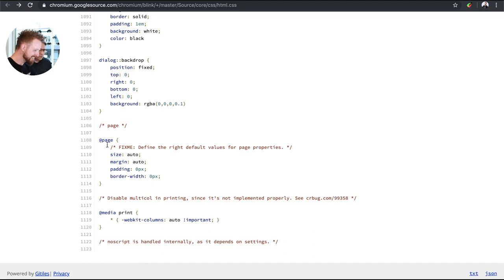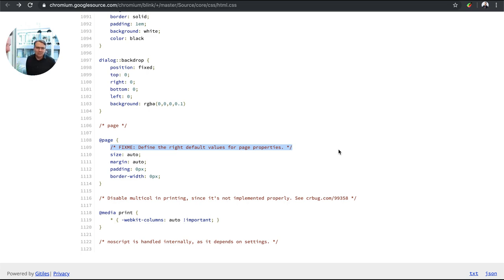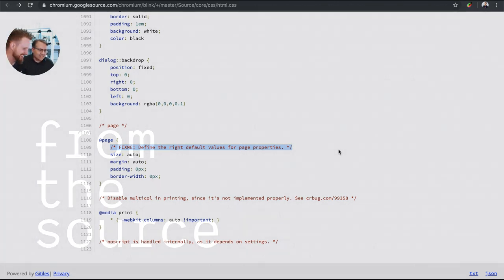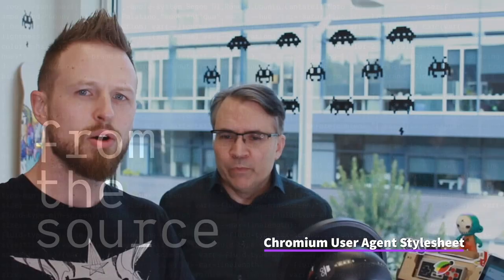Welcome everybody to From the Source. I have Joe Medley with me today. If you don't know who he is, I'd go look it up. You have definitely read content that he has output before. He is a writer extraordinaire, his fingerprints are all over the web.